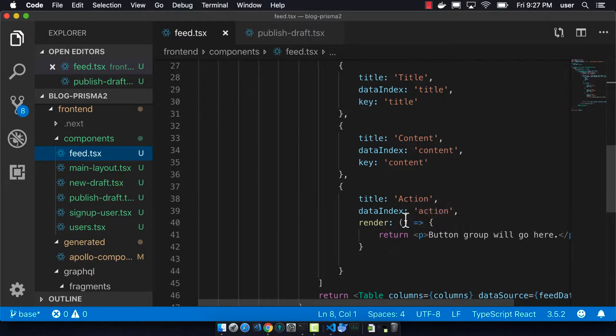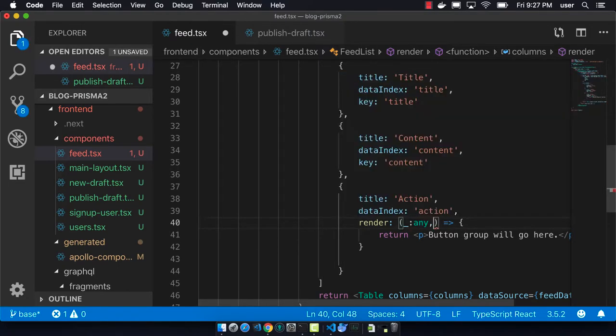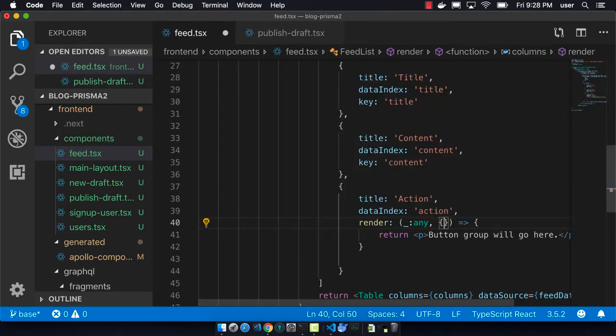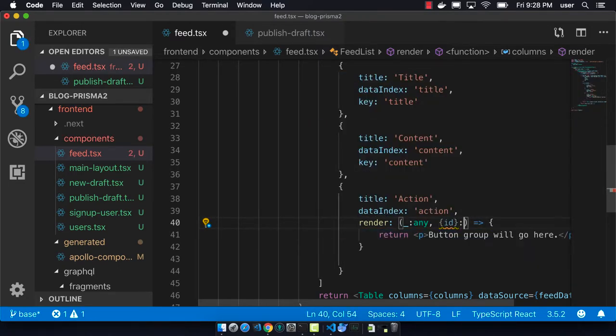And so now we want to be able to use this publish button on our feed list. And so in the render section,